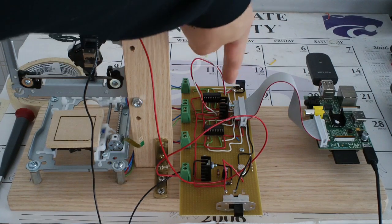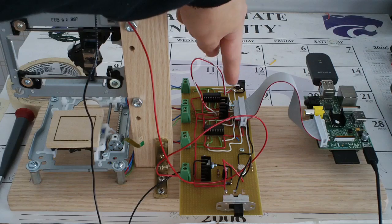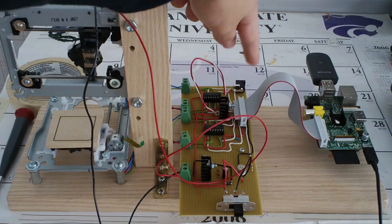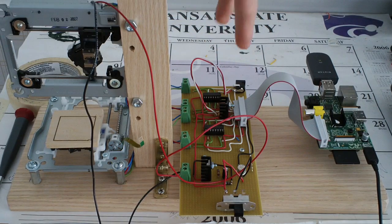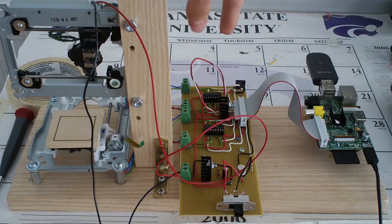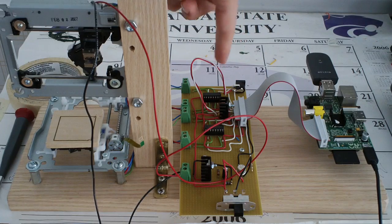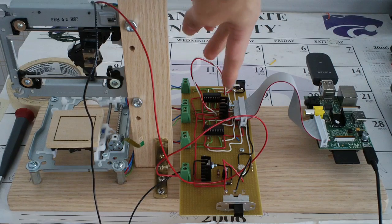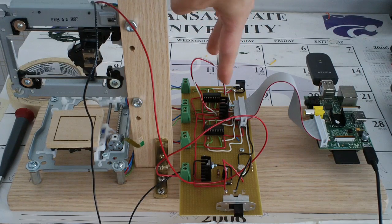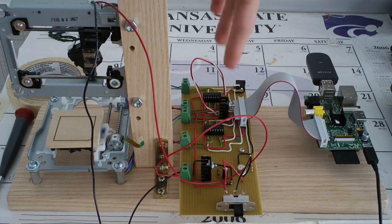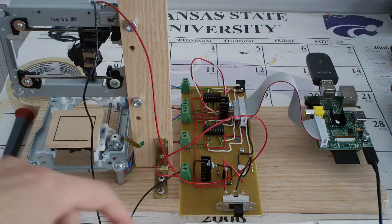This thing is a voltage regulator. I'm powering this whole mess with seven volts, I believe. Seven volt wall wart. And this regulates that down to five volts for use by the motors.